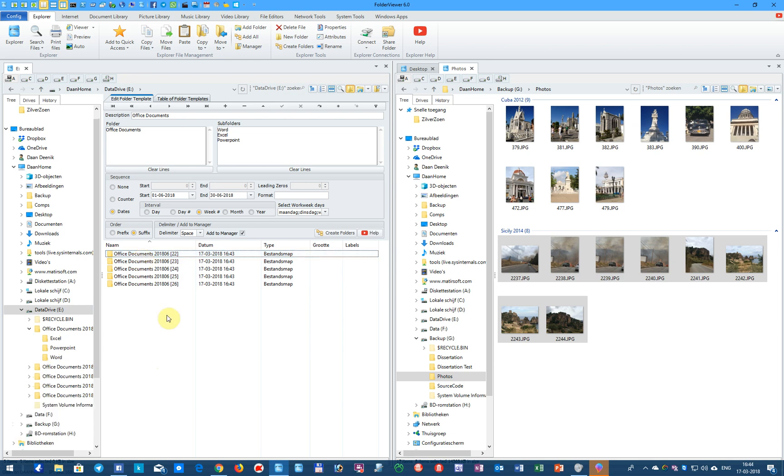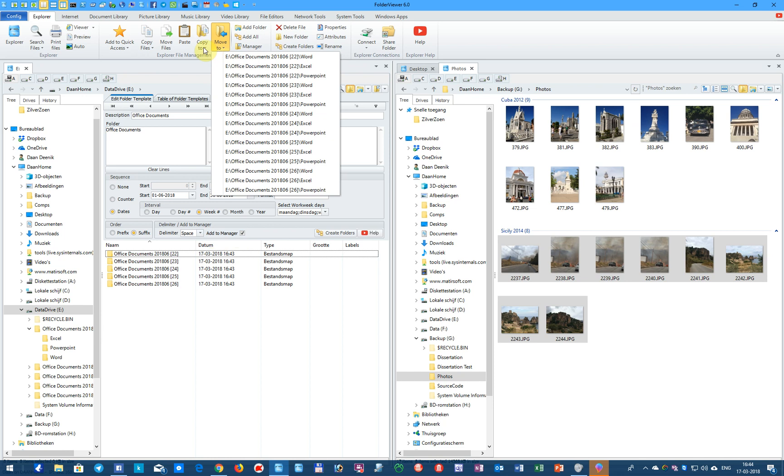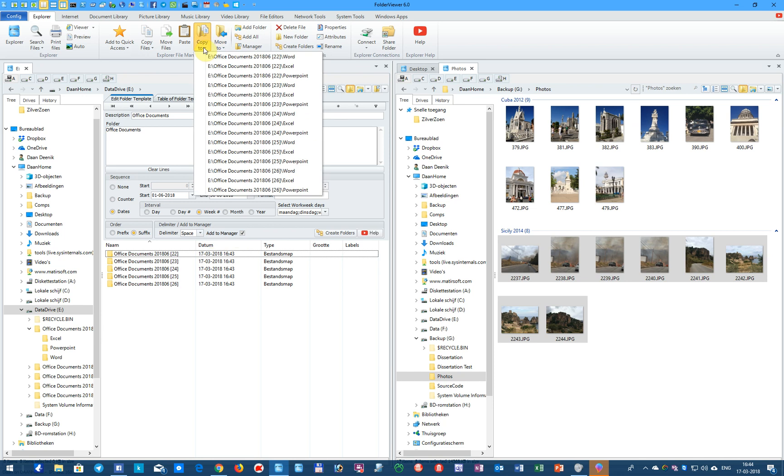So now all the folders are being created, and because we checkmarked Add to the Manager, you can use Copy and Move to organize your files. So select your documents in your folder on the server, select the files, and just click on, for instance, Office Documents in week 23, and copy them to the PowerPoint or to Word or to Excel.